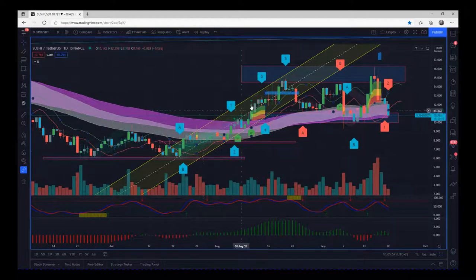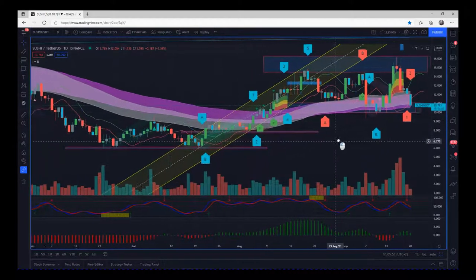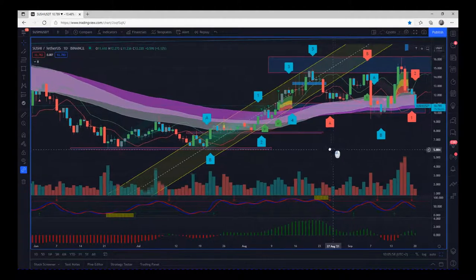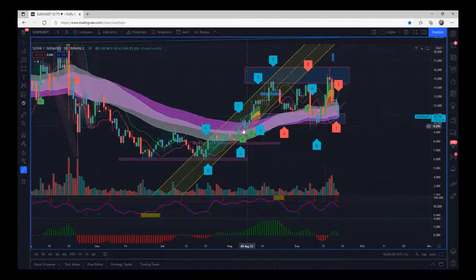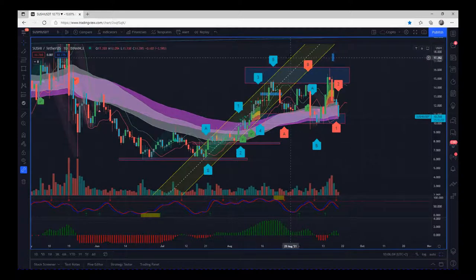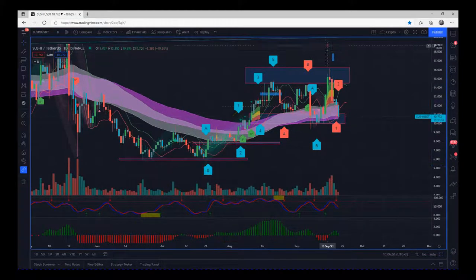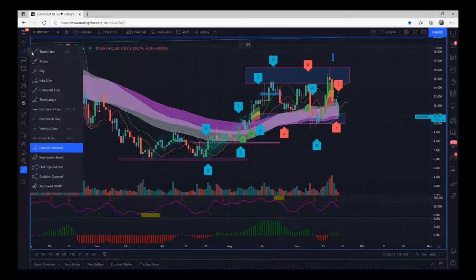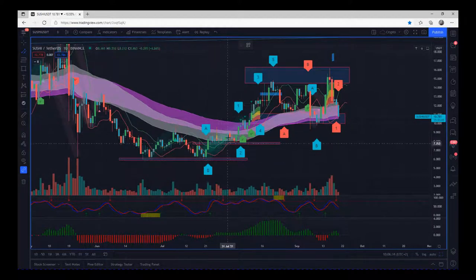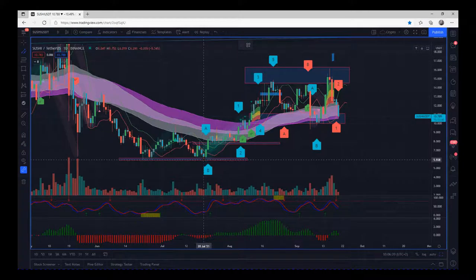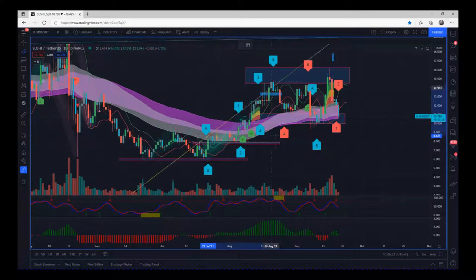One of the things to look at when putting this trend together on the daily time frame is putting a parallel channel in. I'm going to delete the existing one and put it on again. Go to the left-hand toolbar and click the down arrows — you'll see 'parallel channel' there, that's what you need. This is an obvious trend here, so I'm just going to highlight that with a channel.